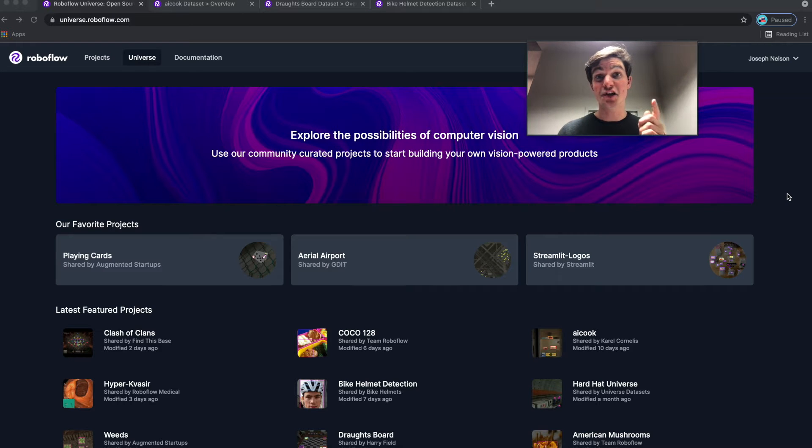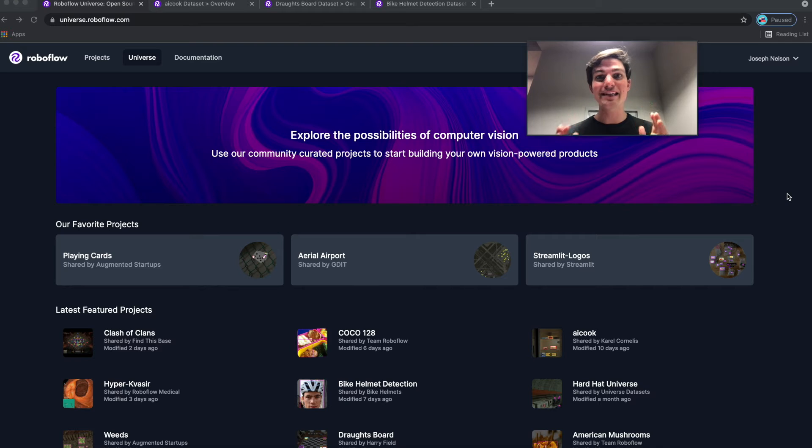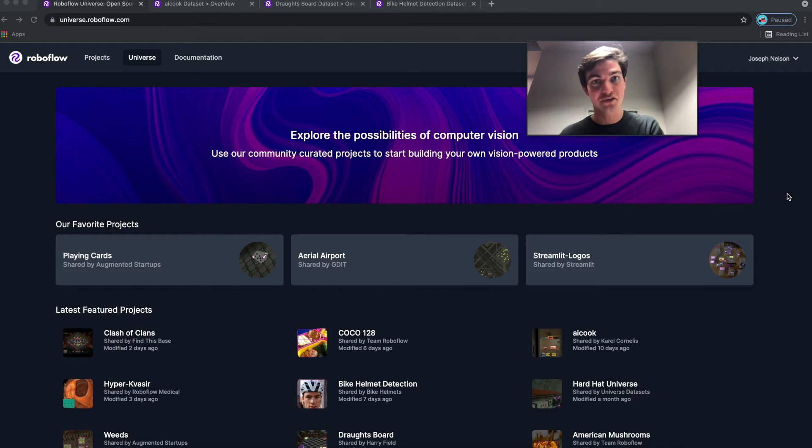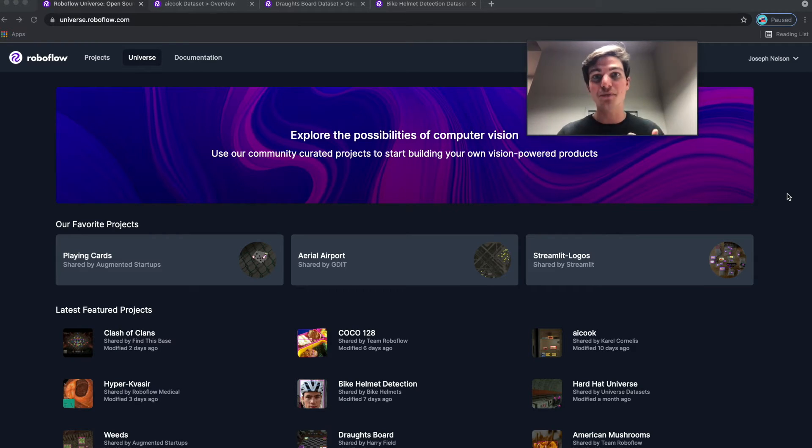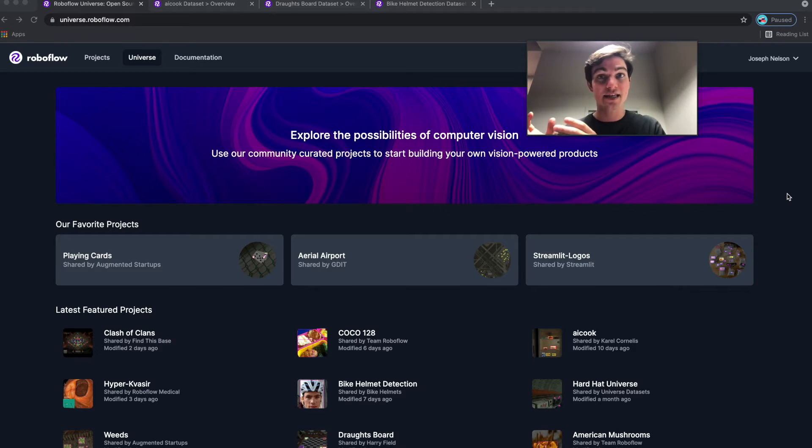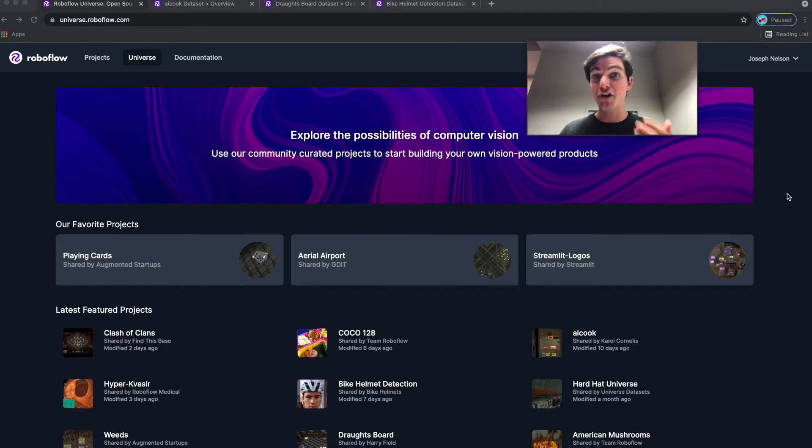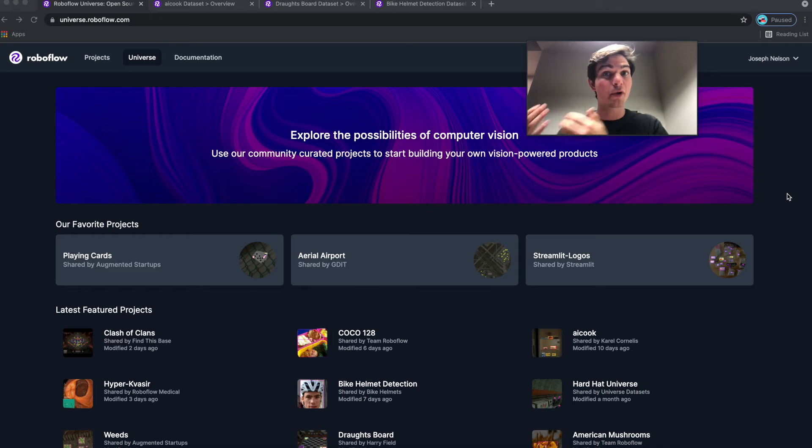Hey there, it's Joseph from Roboflow. Today I'm going to talk through some of the amazing projects that have been shared on Roboflow Universe. If you don't remember, last month we launched Roboflow Universe, a community space for public datasets and pre-trained model checkpoints so you can build better computer vision models more quickly.